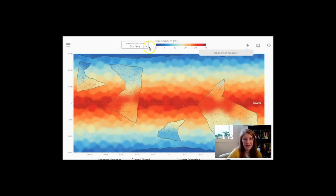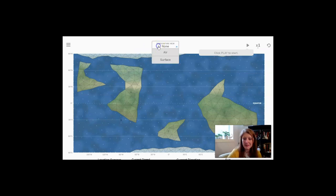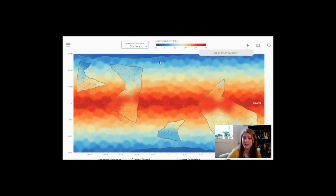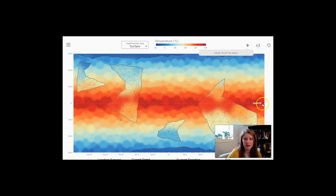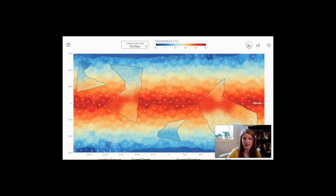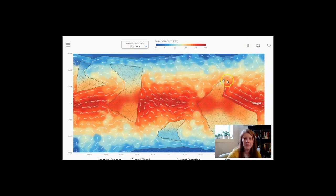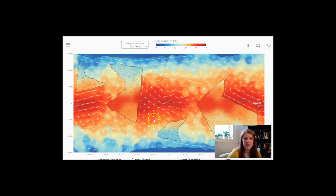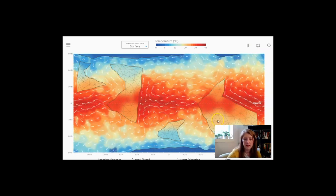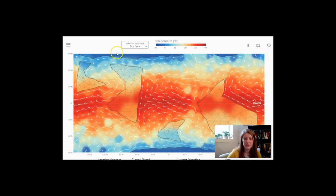I opened the sim and changed the temperature view from none to surface because I want to see a map similar to what we were just looking at. Along the equator there are red and orange colors indicating greater temperatures, and near the poles the temperatures are much colder. Let's hit play — even as the water moves around by the equator, it tends to be warmer, and the water movement isn't really changing that.